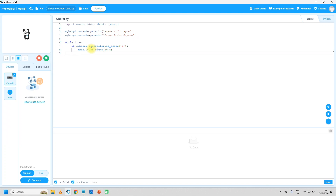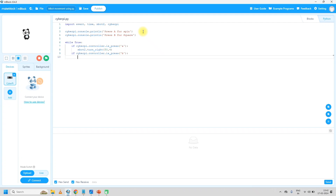Then another separate if — not nested inside the first if, but a separate if at the same level. If button B is pressed: 'if cyberpy.controller.is_pressed(B)'. We can give instructions like move 10 centimeters, then turn right at 50 rpm for one second, then turn right again — repeating this pattern. So like this we can draw a square, but we want to reduce or compress our code, so for that we will take a for loop to multiply the statements.